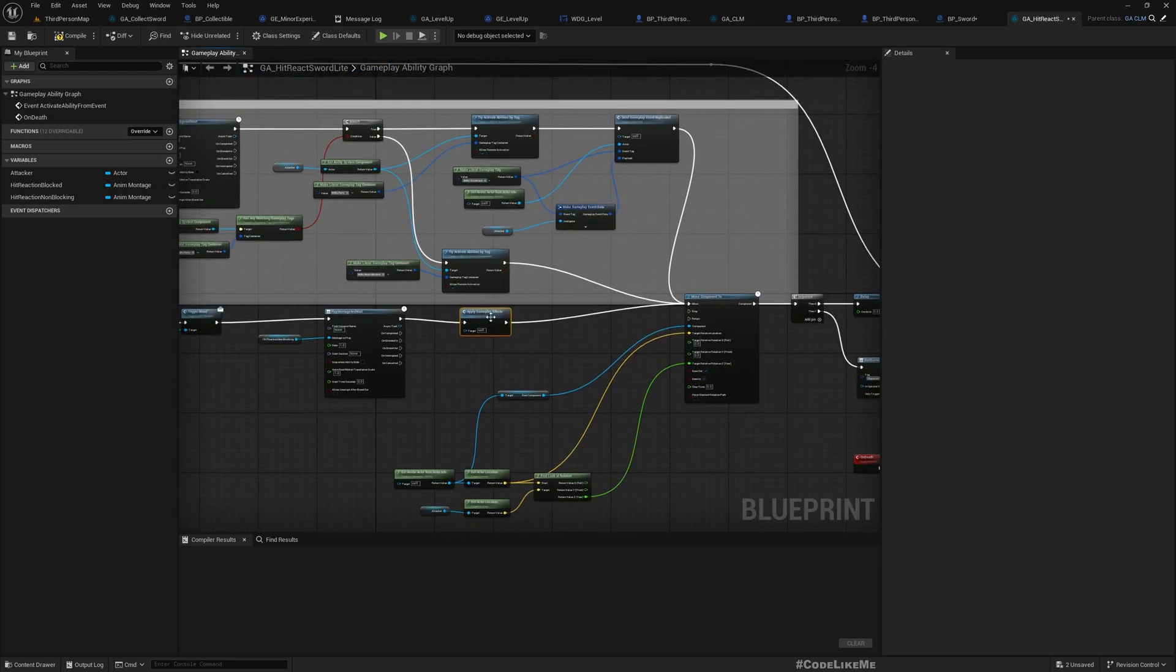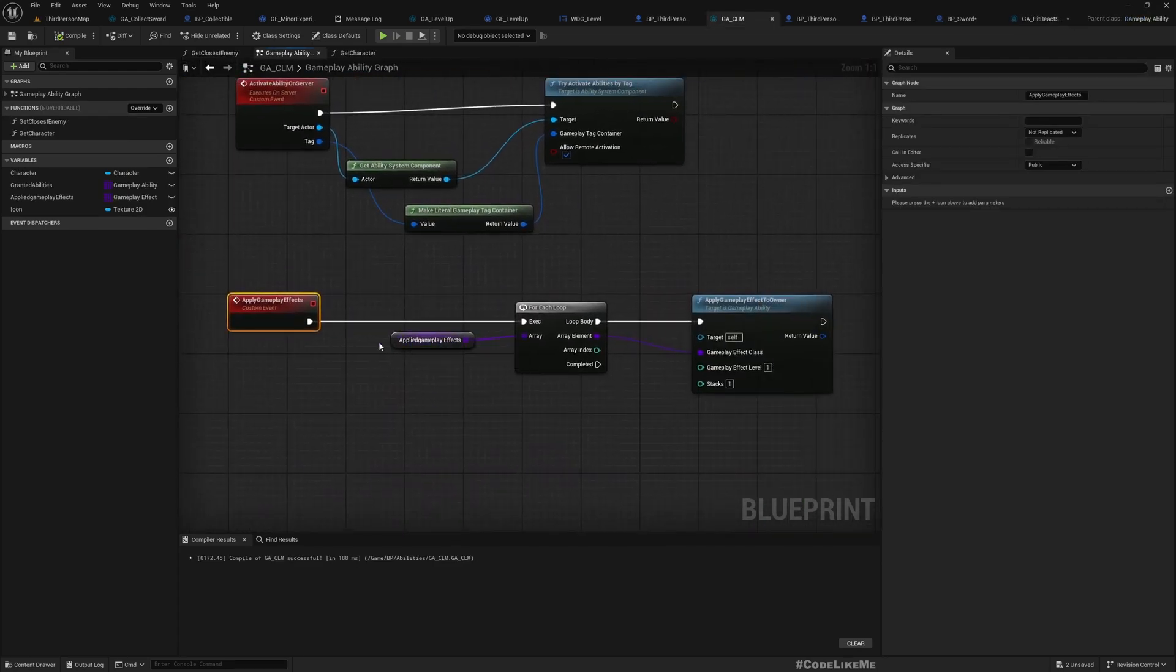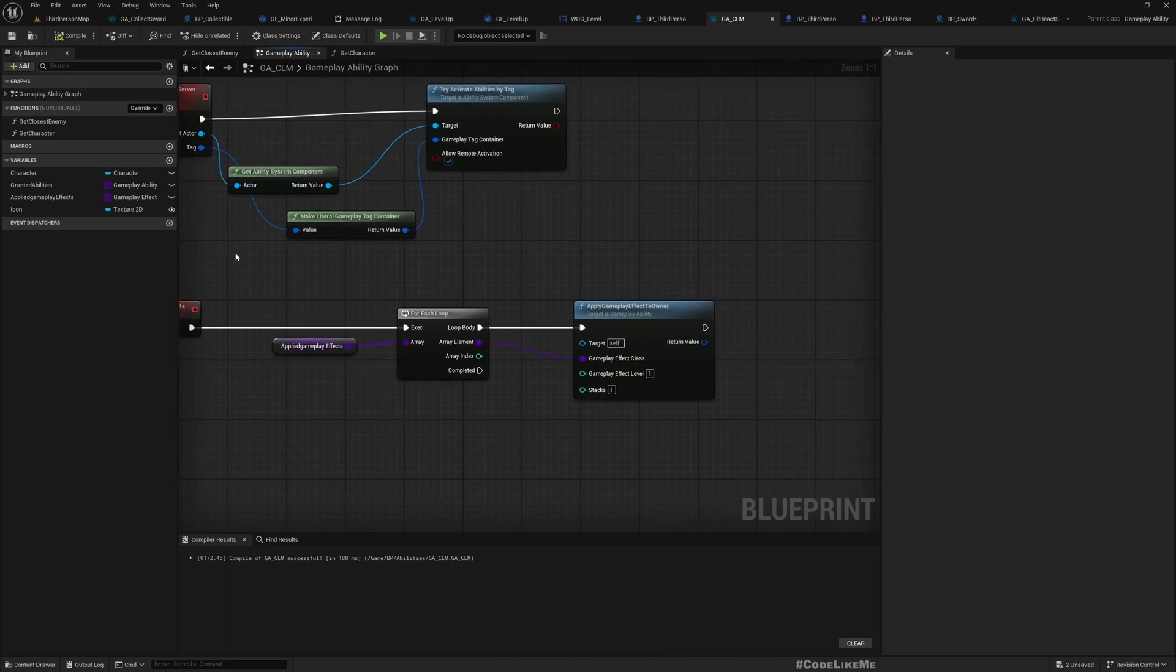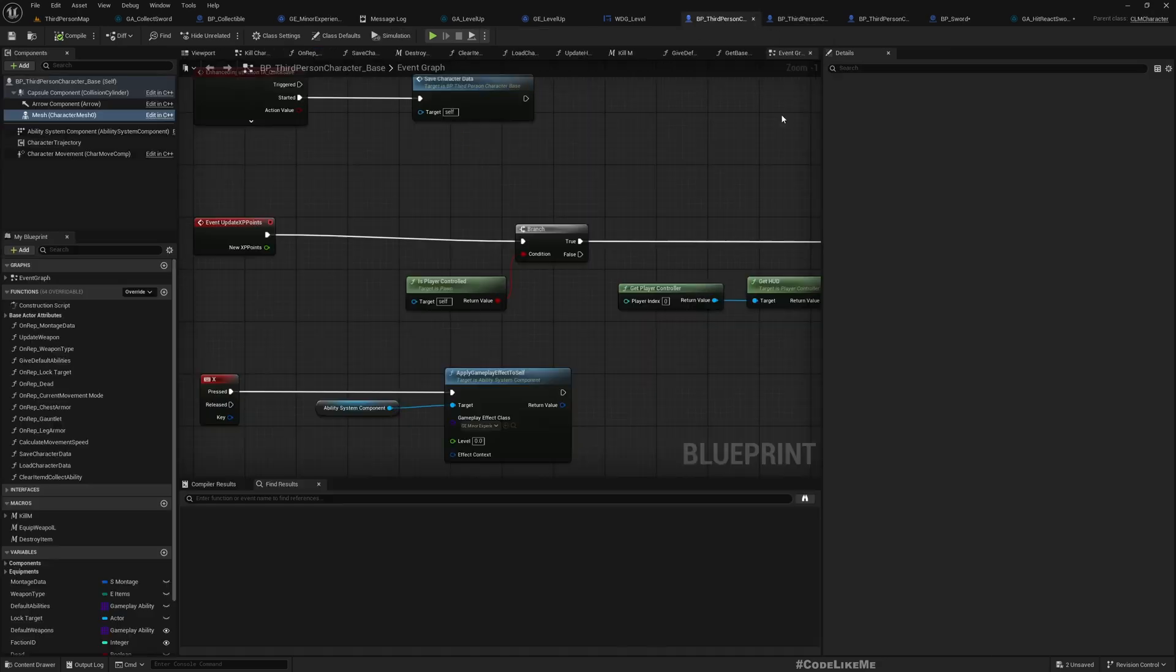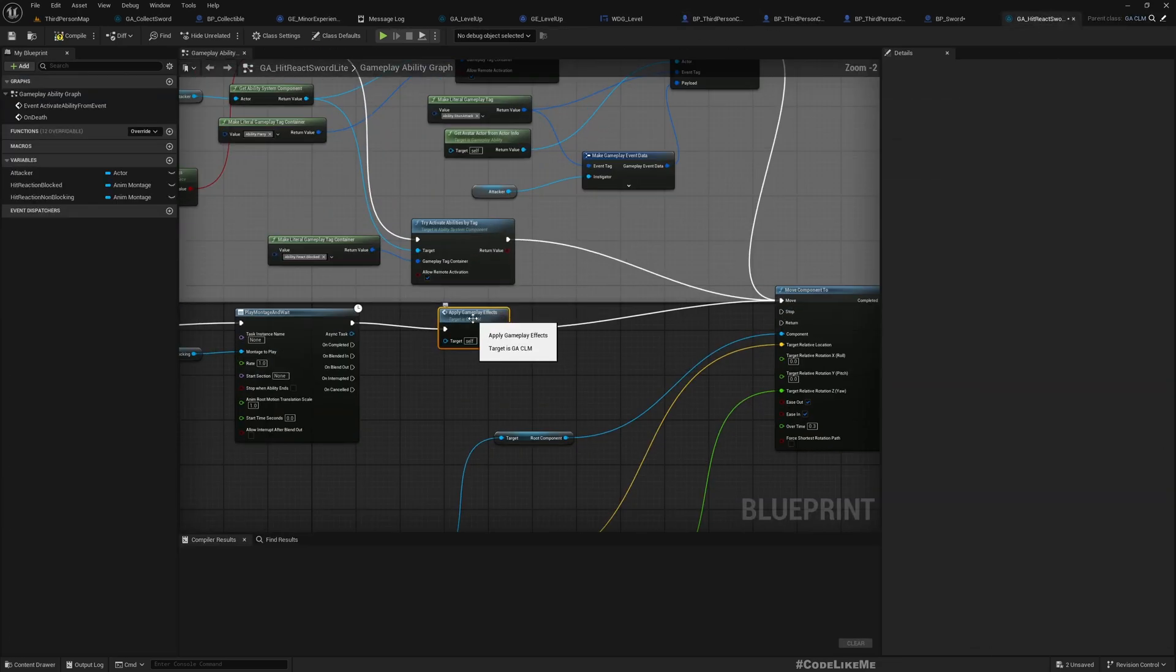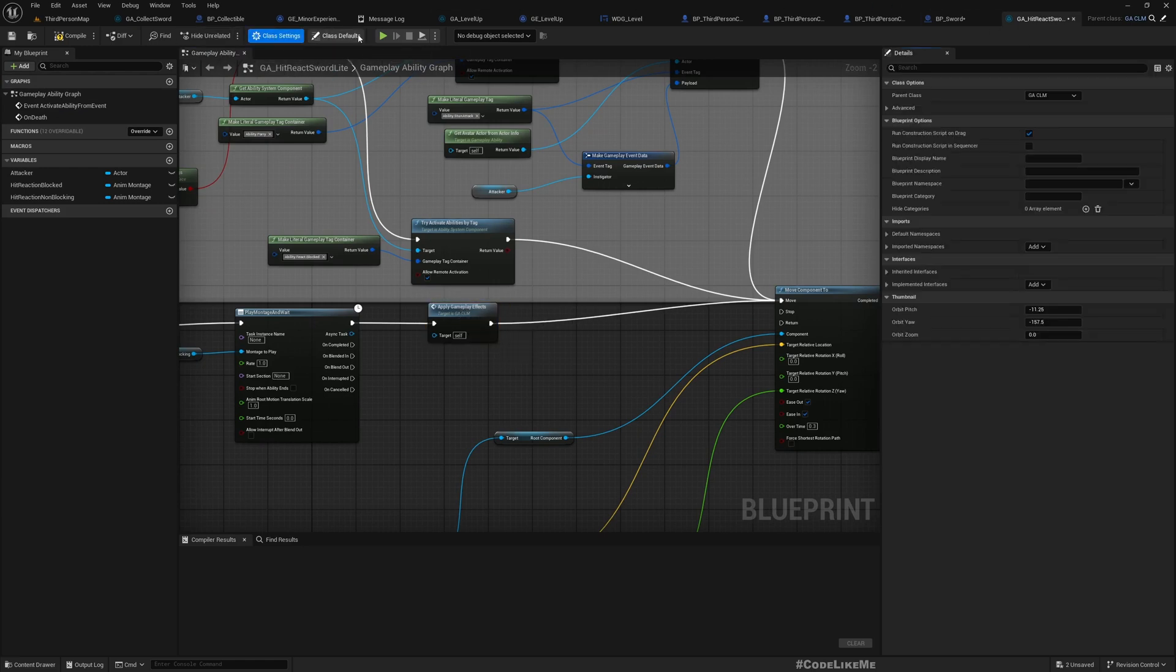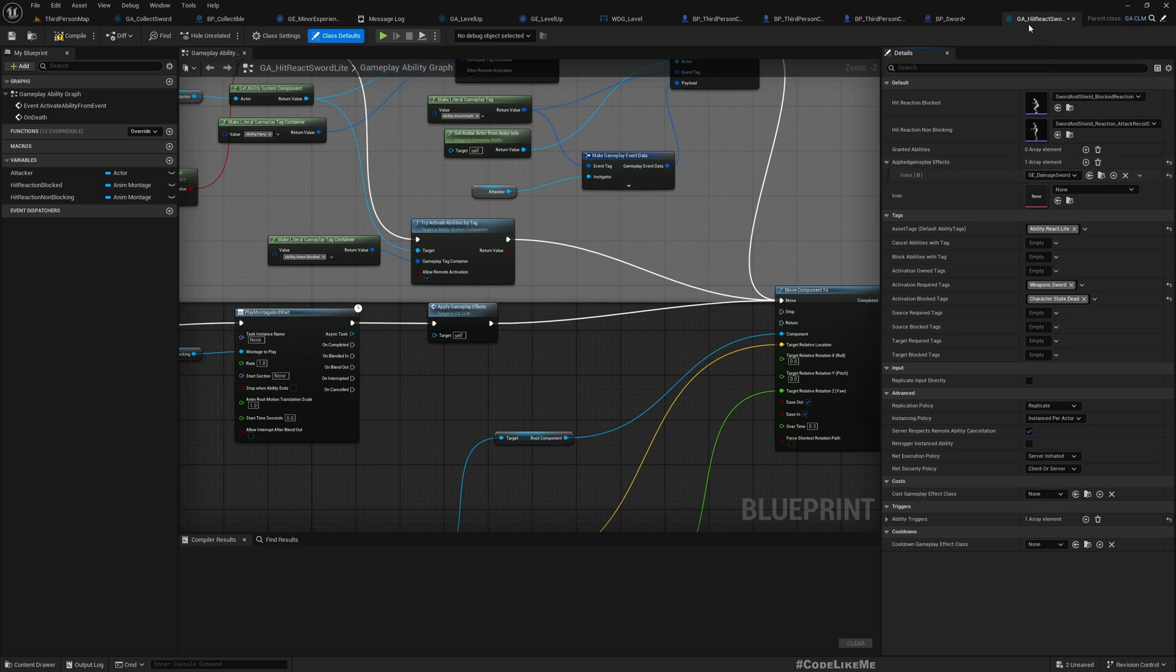Now, what this function does is here, this applied gameplay effects apply all of those things to the owner. So this is in the parent ability. If I do that, it will apply whatever the ability I assign to this applied gameplay ability array. Now I'll do the same, this is React Sword Light.